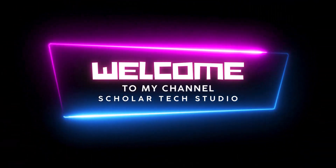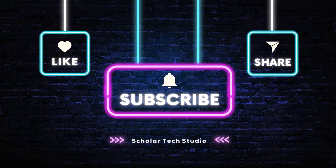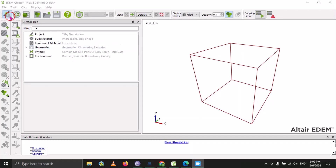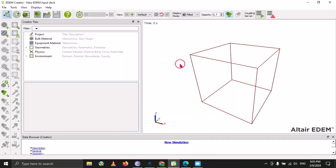Hello guys, welcome to my YouTube channel Scholar Tag Studio. Let's start another lecture on EDEM software. In this video we will discuss the user interface of EDEM, which consists of different icons and three simulation components: the first one is Creator, the second one is Simulator, and the third one is Analyst. These three simulation components are the major part of this user interface.